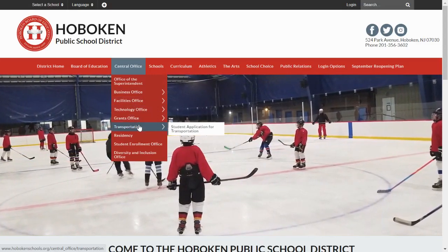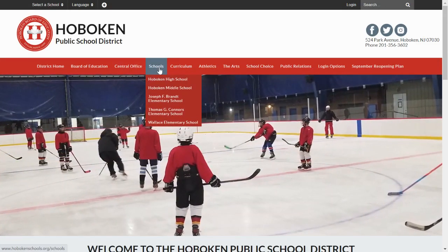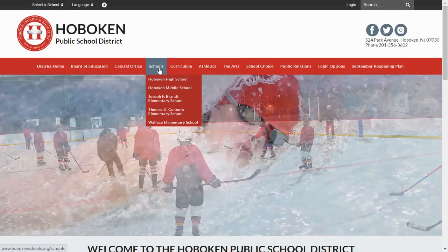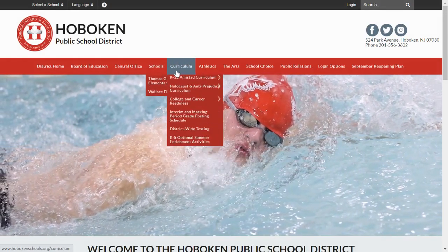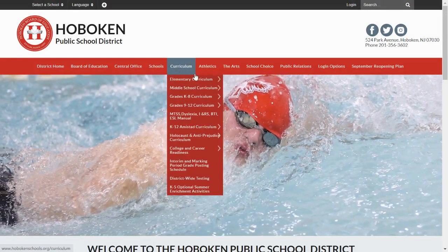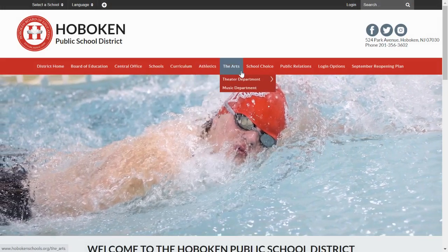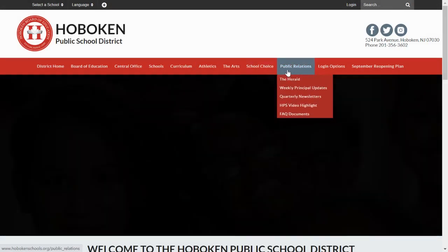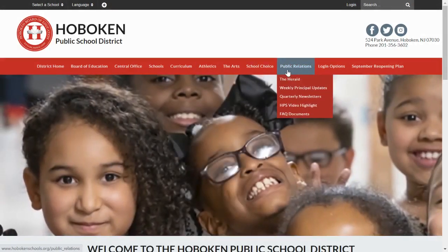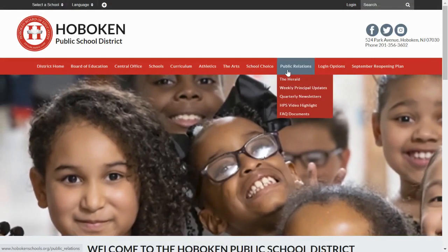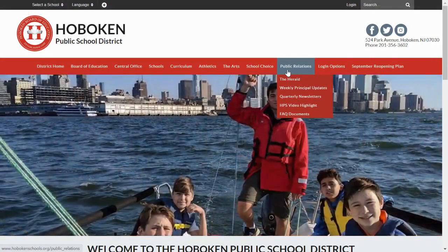Next to Central Office is the drop-down menu for all of our individual schools. There's another for curriculum, athletics, the arts, school choice, and public relations. Here, you will have access to all of my communications and to the Principal's Weekly updates.